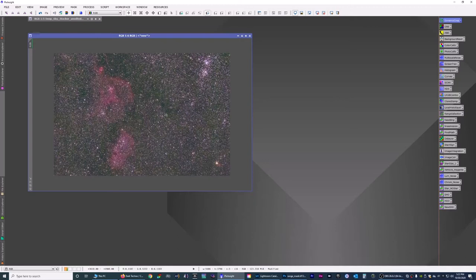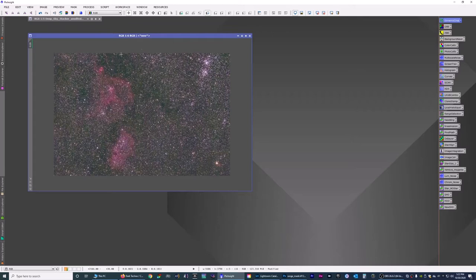Stretch it to see what it looks like. So this is just a preliminary stretch and you can see he did capture the Heart Nebula and the Soul Nebula and there's a little nebulosity down here on this star and he got the double cluster as well. So with that, we're going to do the noise reduction on it first.